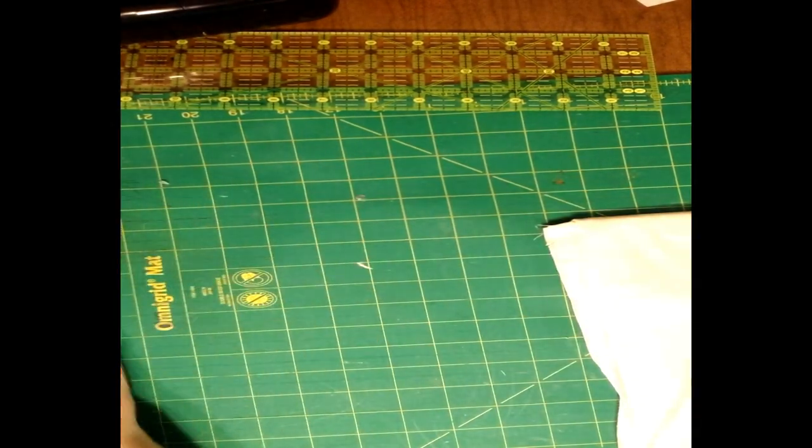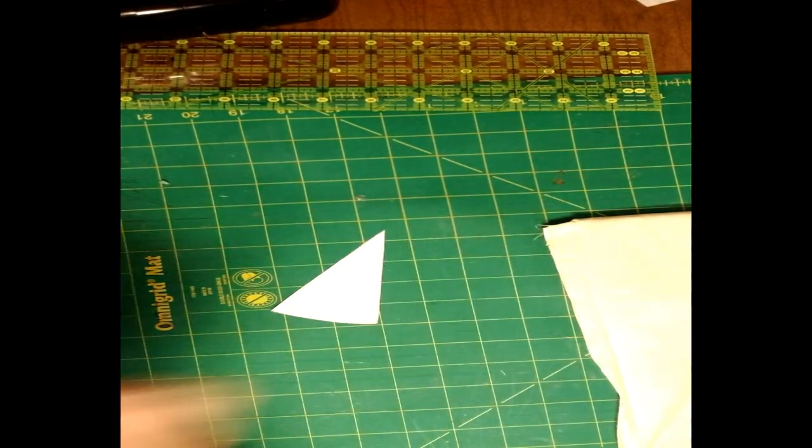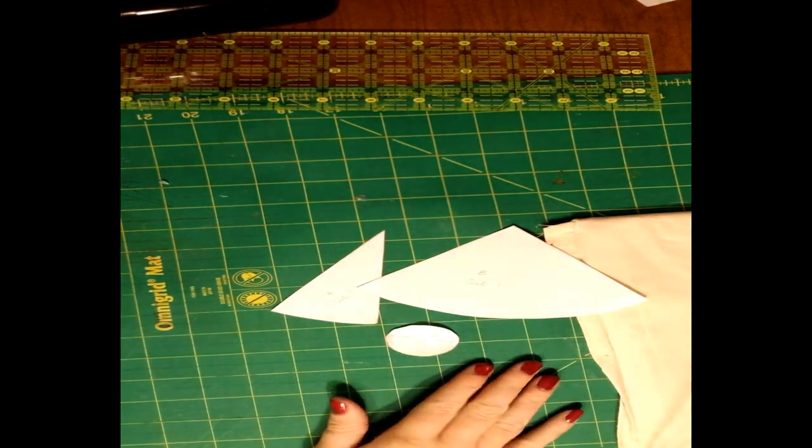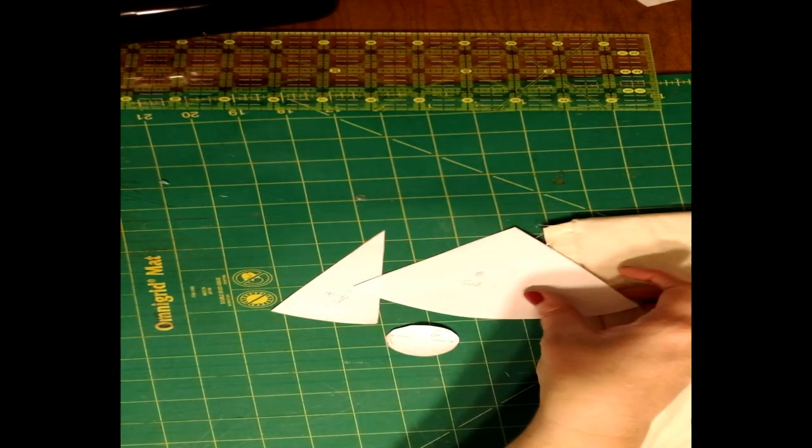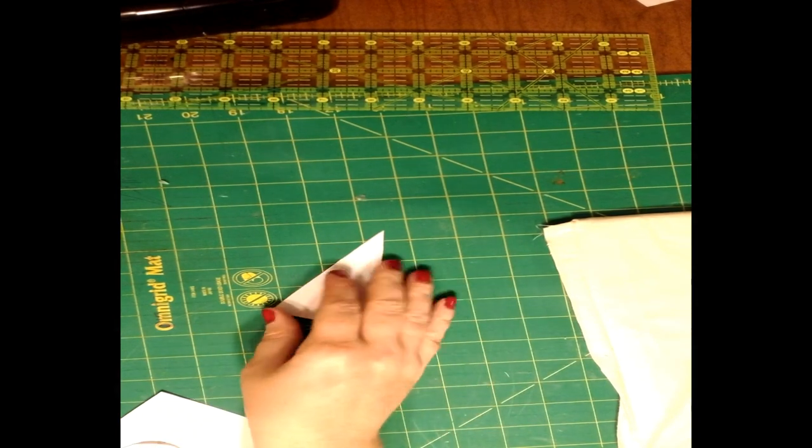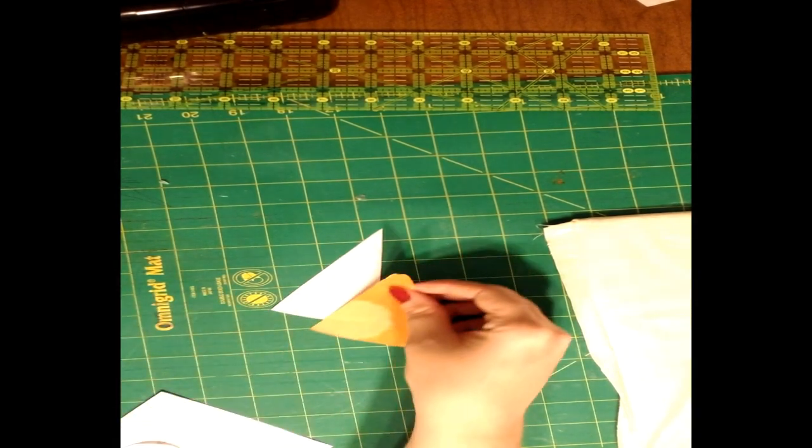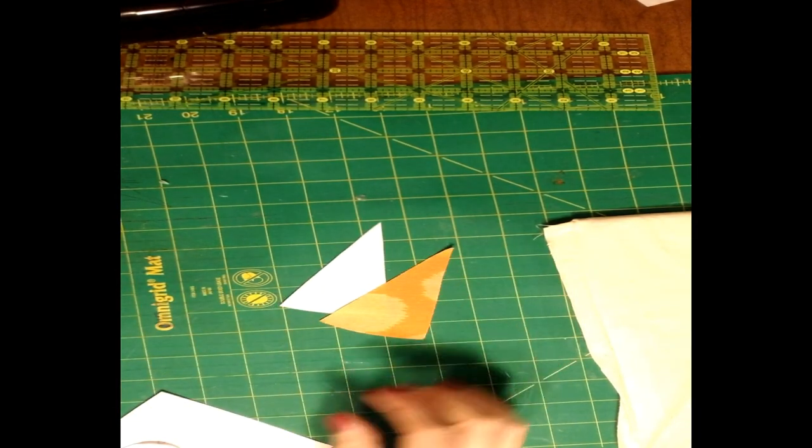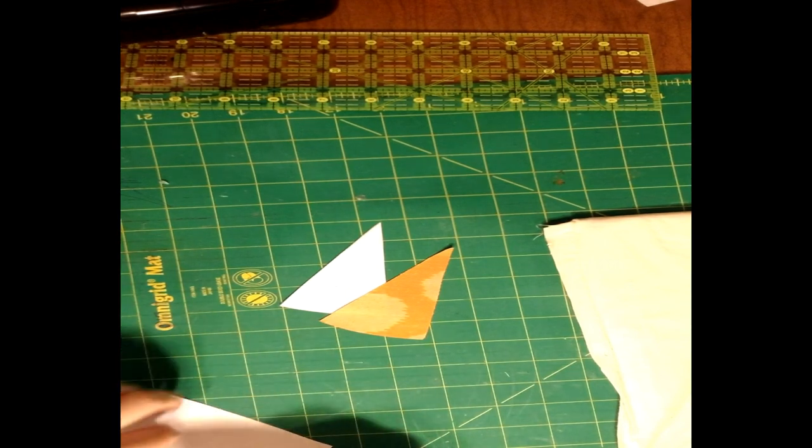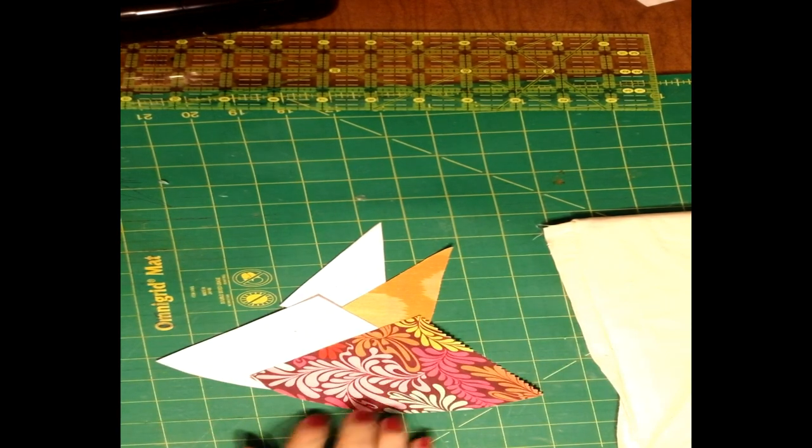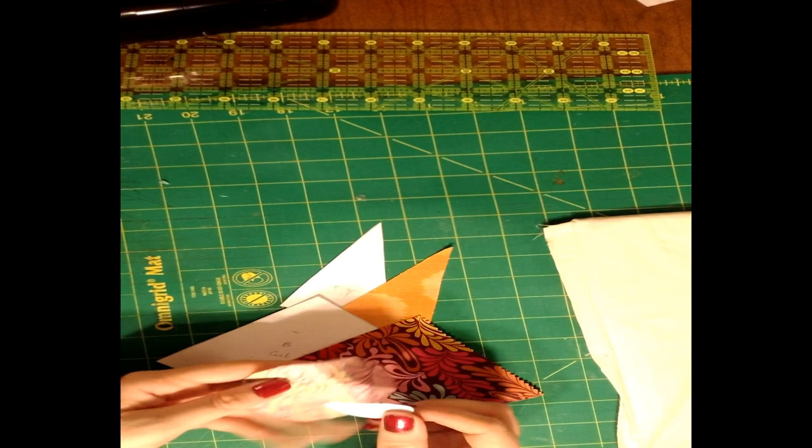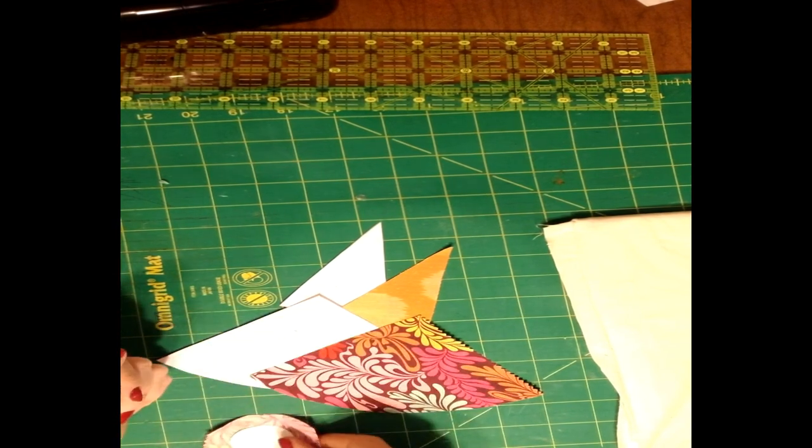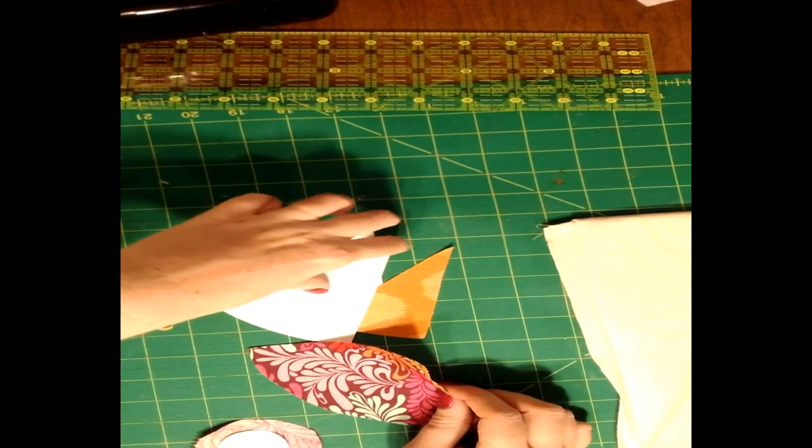So we're going to start out by cutting out our paper pieces of A, B, and C, and the fabric to go with those. Now with piece C, make sure you cut half an inch around the paper piece. You'll find out why later in the video.